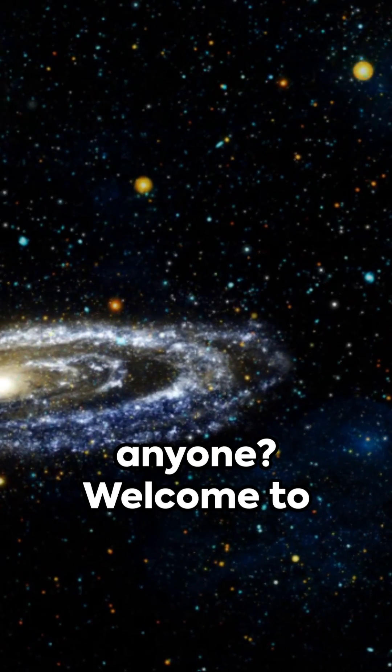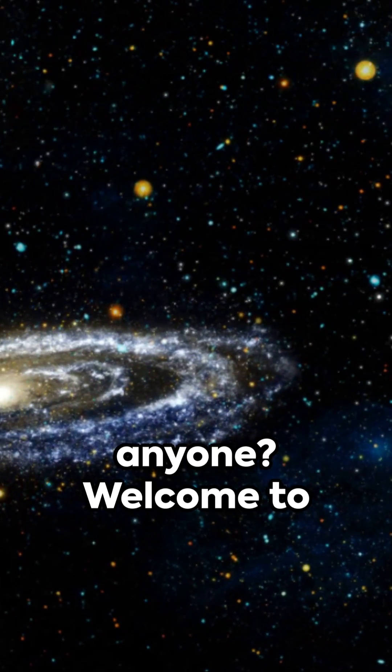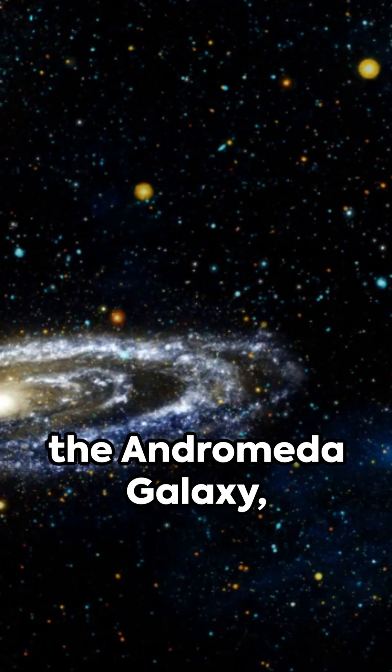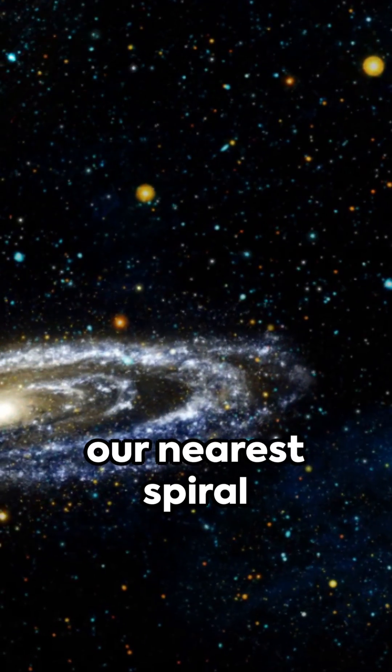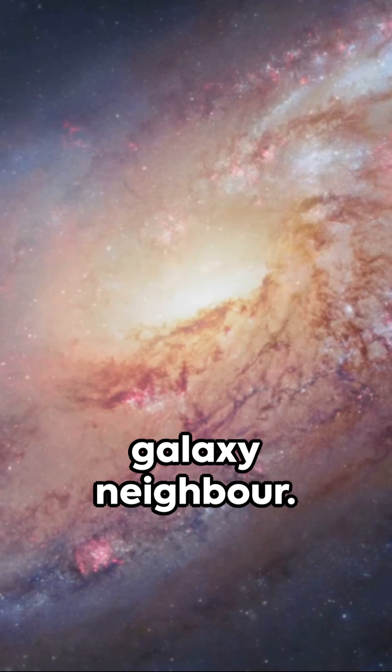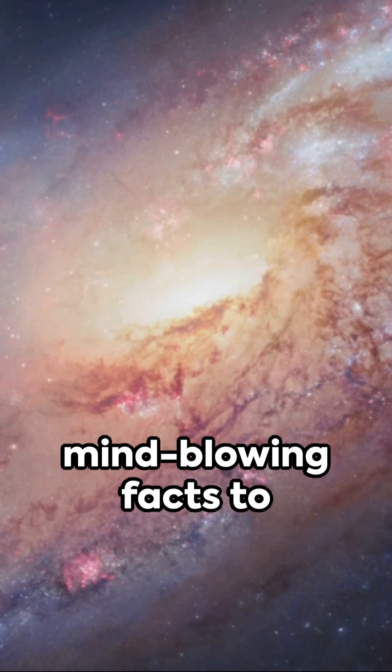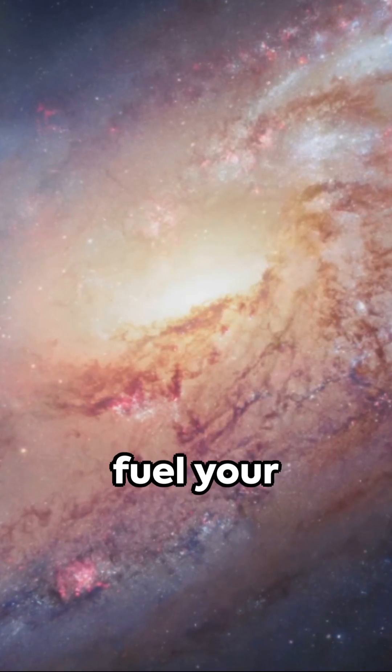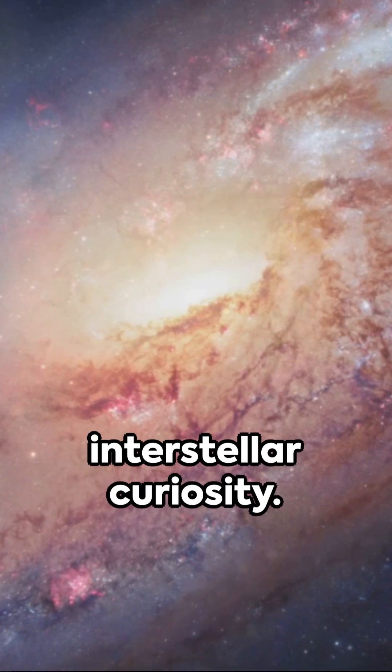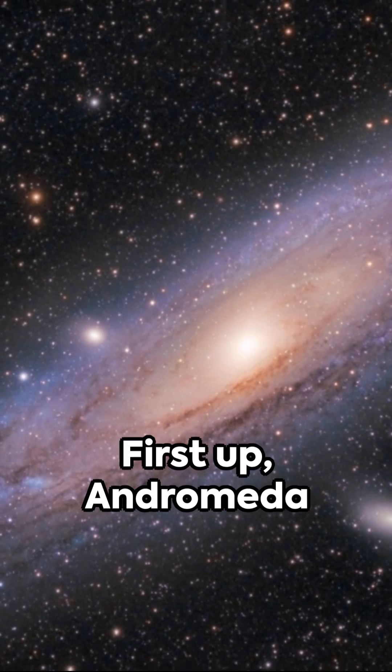Cosmic secrets, anyone? Welcome to the Andromeda Galaxy, our nearest spiral galaxy neighbor. Here are five mind-blowing facts to fuel your interstellar curiosity.